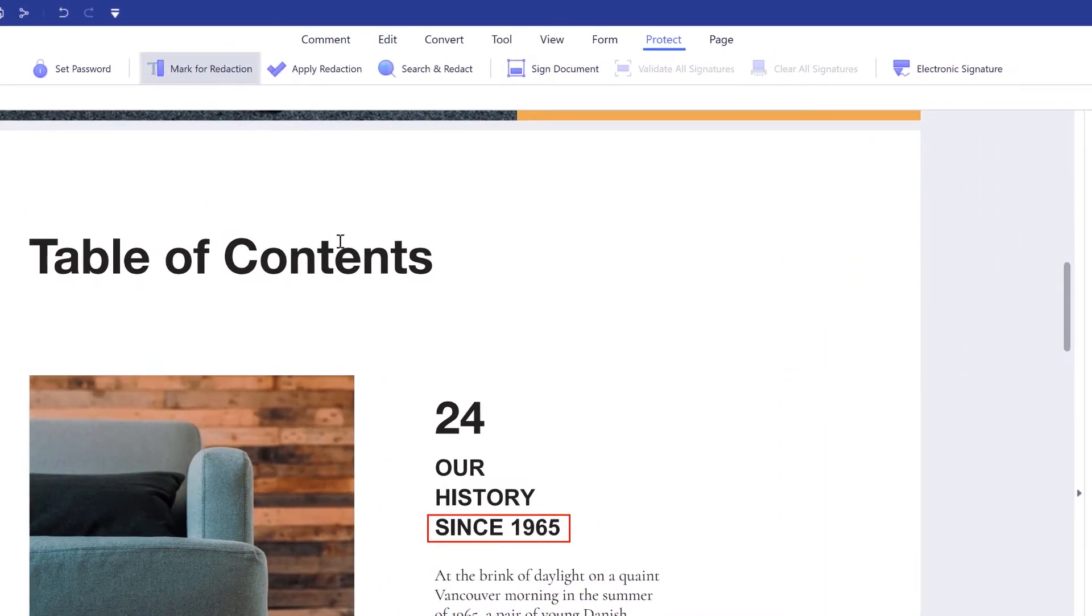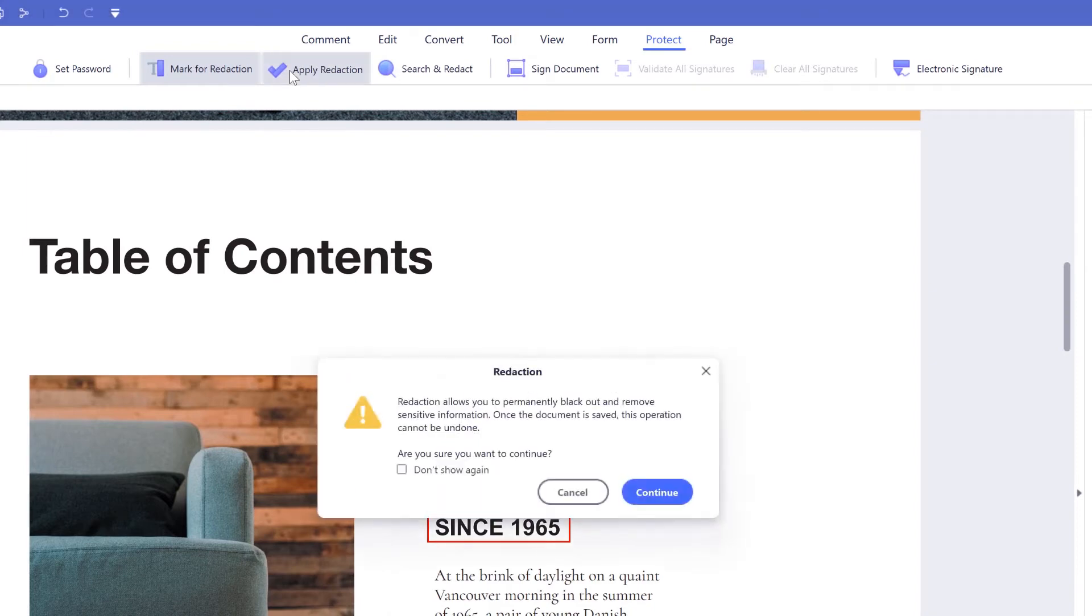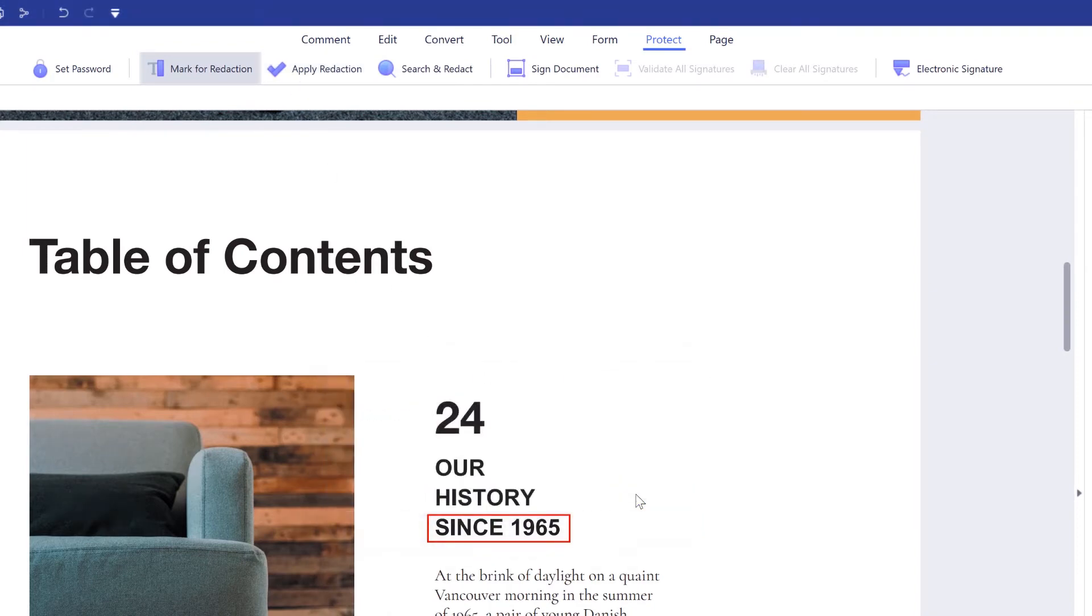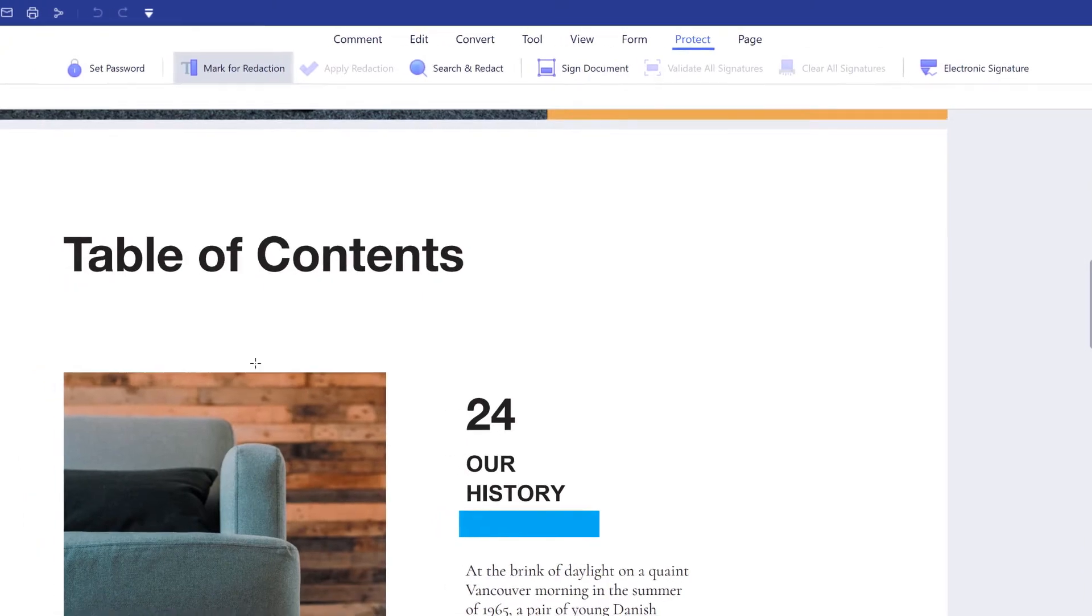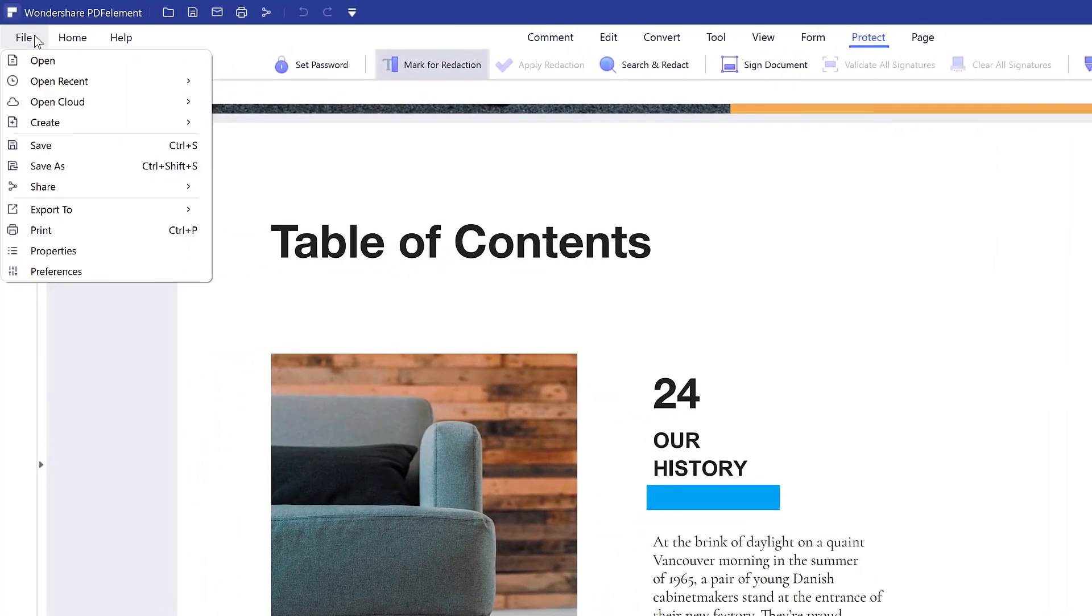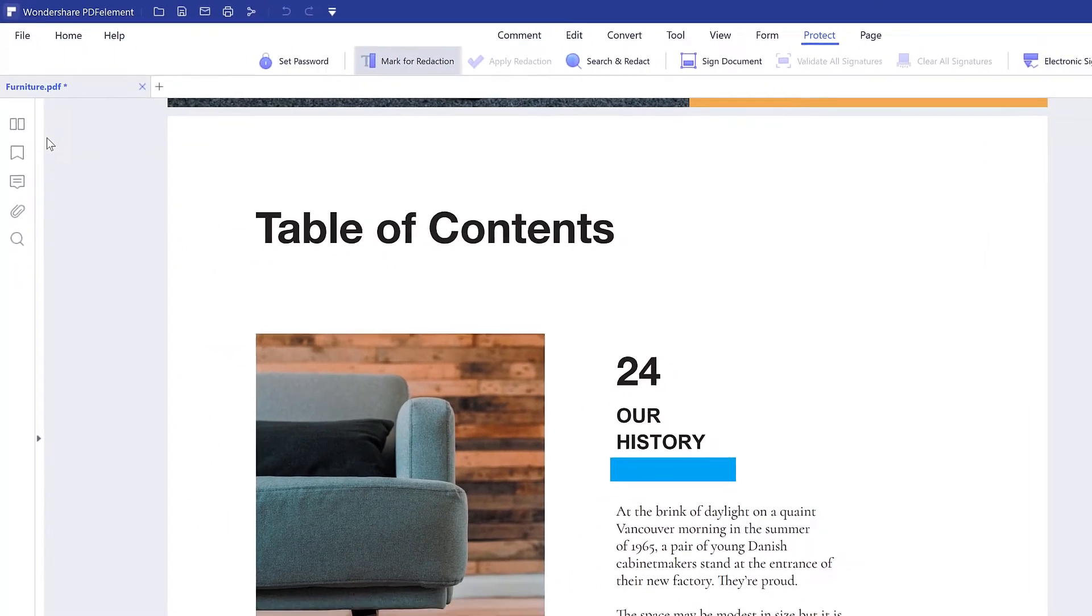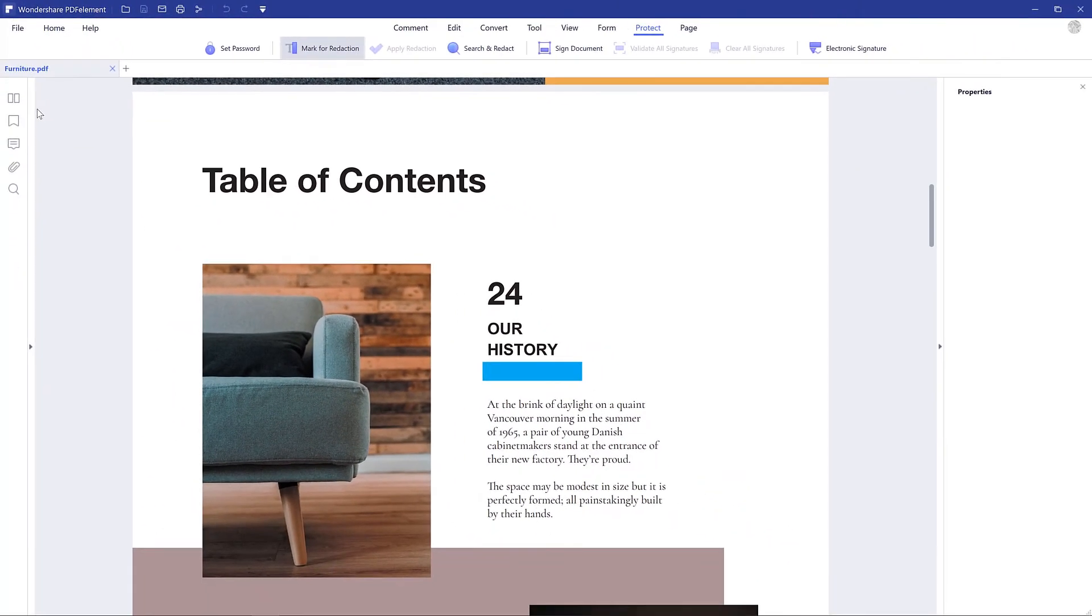Finally, click apply redactions to save your changes. Once the changes have been made, head over to file and click save as or save to make sure that the process is completed in full.